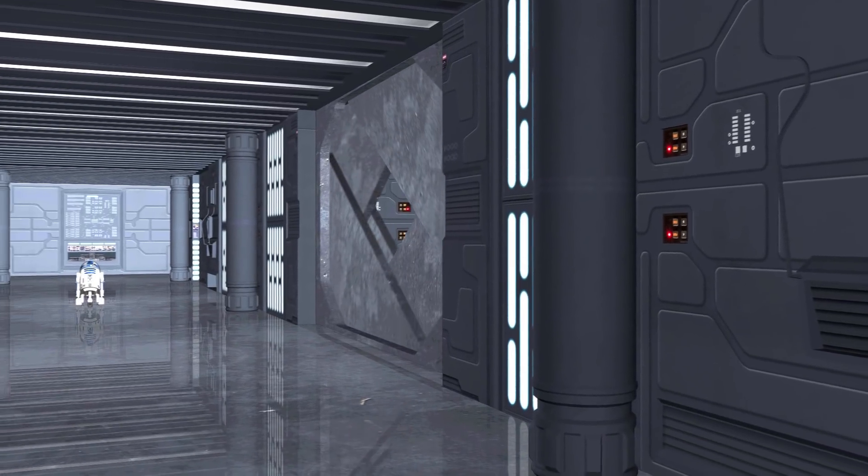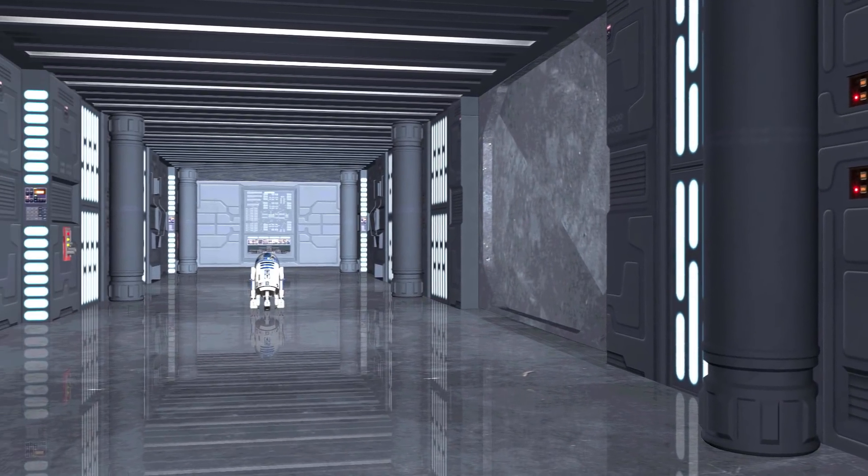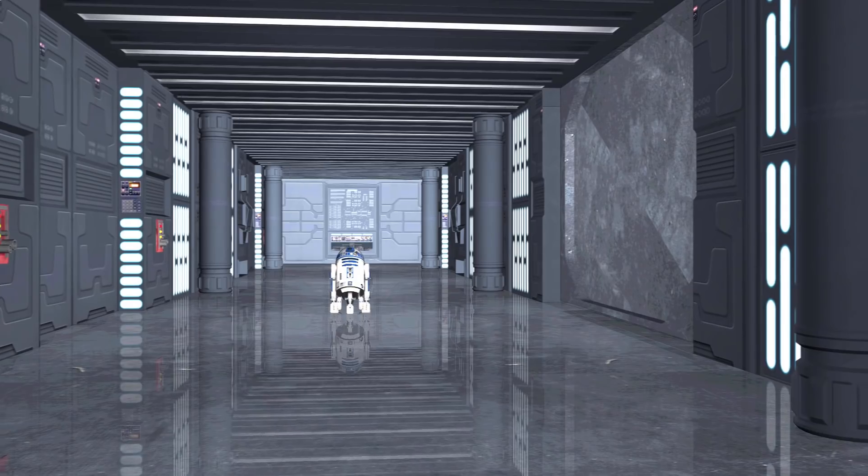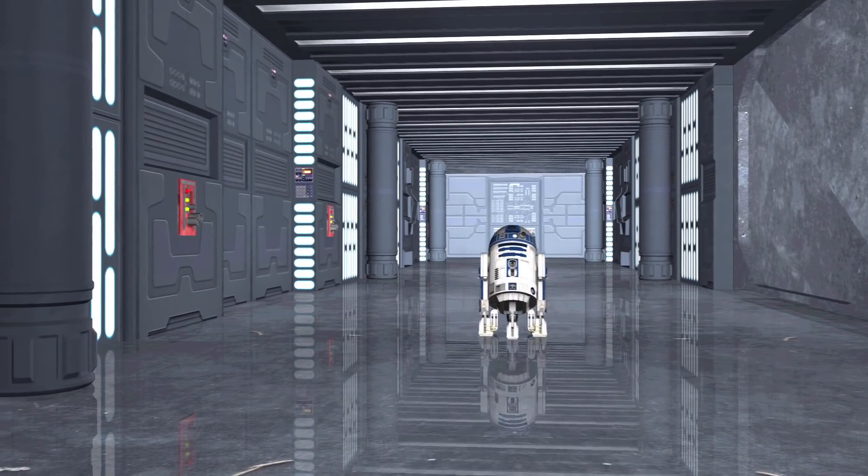HitFilmSensei here. Today in this video we're gonna set up this really cool Star Wars corridor scene.